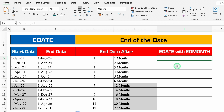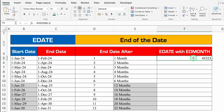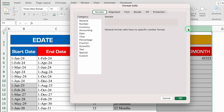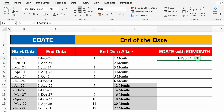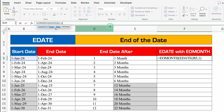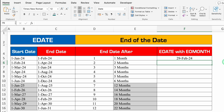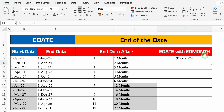Now let's use EDATE with EOMONTH together. Equal to EDATE, bracket open, start date — select this — comma, 1 month. Close the bracket and hit Enter — I got a random number. Press Ctrl+1, go to Date, select desired format, click OK. Now go to formula bar and wrap the result with EOMONTH — EOMONTH(EDATE result, 0). Enter — result is 29th February. If I change 0 to 1, I get 31st March. So as per your requirement, you can combine EOMONTH with EDATE.